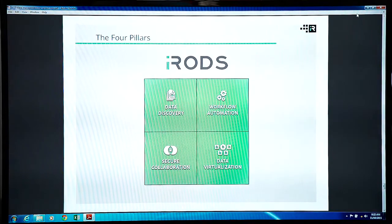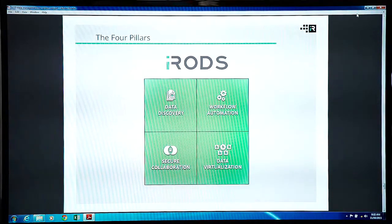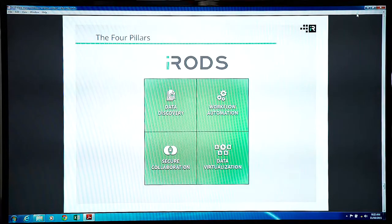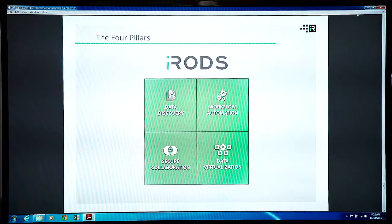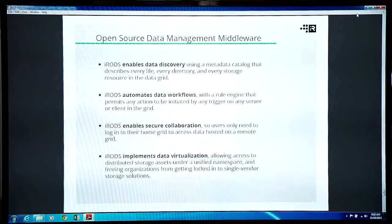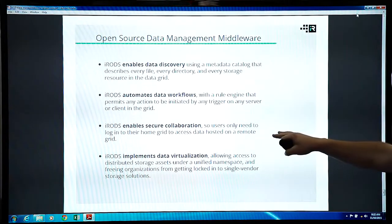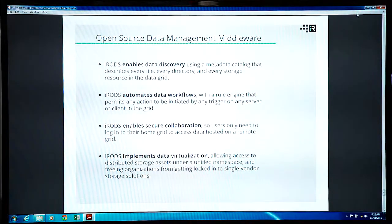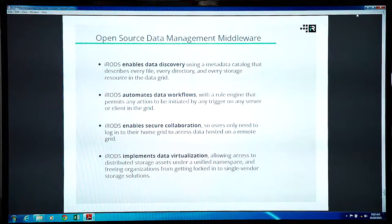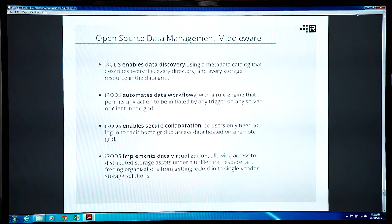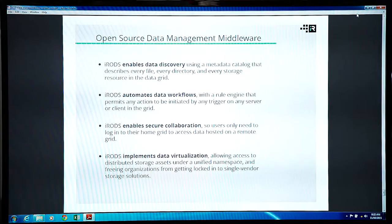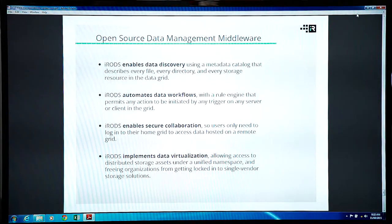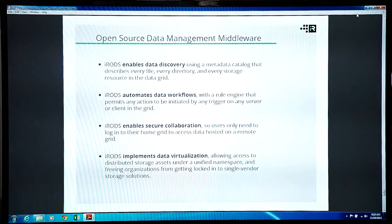iRODS handles all of these in an integrated manner. It's an open source platform for providing that common namespace, a metadata engine, a rule engine. And we've got the secure collaboration is baked in. You can federate with anybody else running iRODS, and you don't have to share your user base. You don't have to share your passwords. You can set up a bridge when you need it. You can work together, and then you can tear it down. And you don't have to find buckets of money to build out infrastructure together.